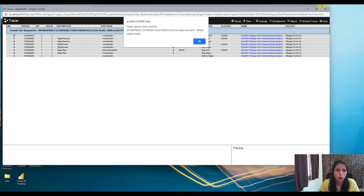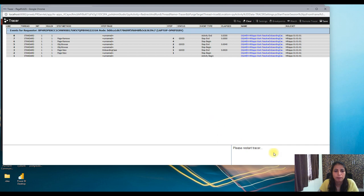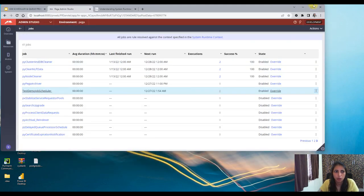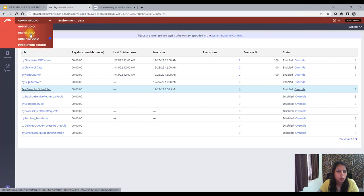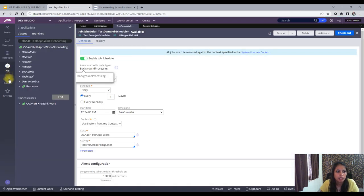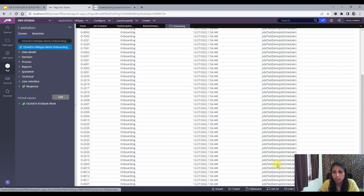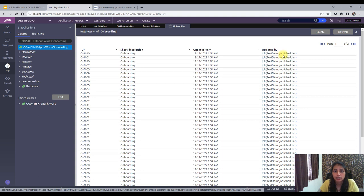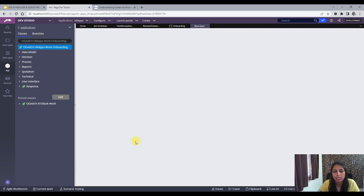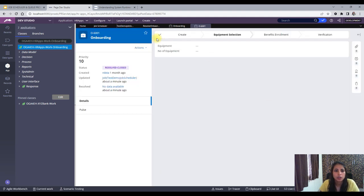I can see my job scheduler has already run. Now I need to check whether my onboarding cases have been resolved. Let me go to Dev Studio and check. You can see the job scheduler has resolved those cases that were in New status. Let me open one of them — it has been set to Resolved-Closed and this was done by the job scheduler.